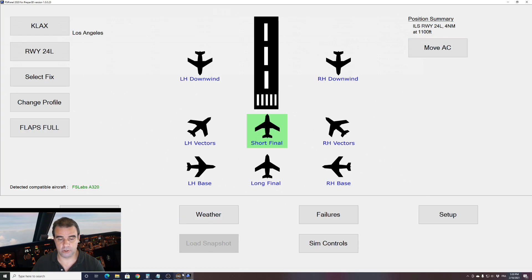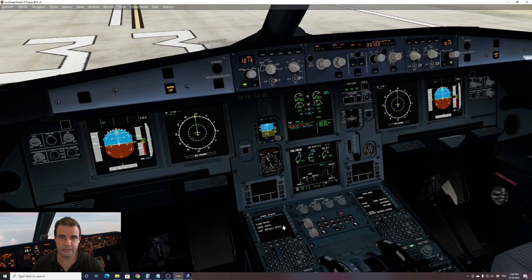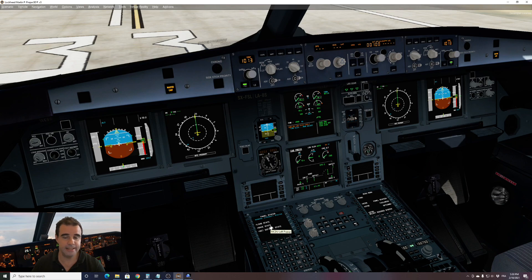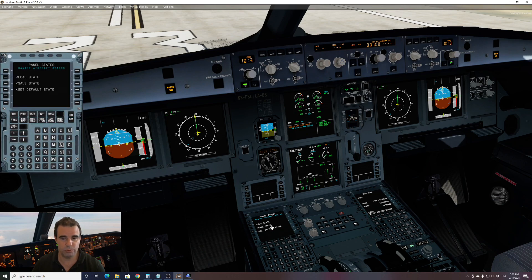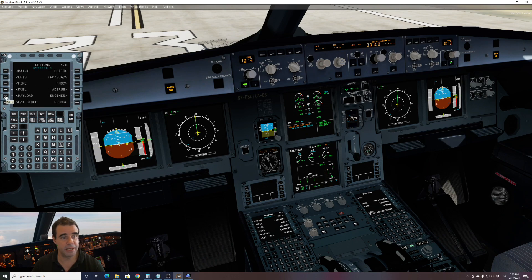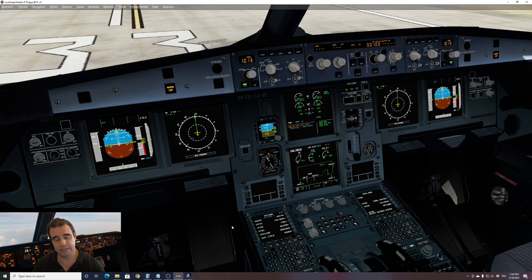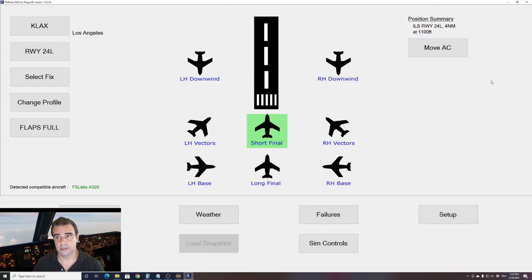Don't forget one thing before I click move aircraft. Set your weight as you want. FSIPanel now with the new version, you can fly any weight you want. On the FSLAB you can choose your weight by going into the option and then you can choose the payload and the fuel and load your aircraft as you want. Here I will just leave it as it is and see what happens.